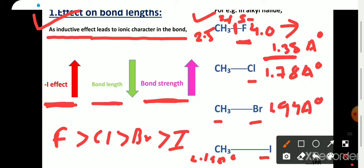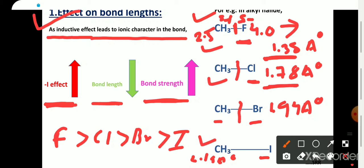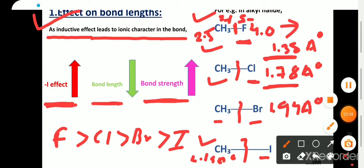In methyl chloride, the minus I effect of chlorine is somewhat lesser than fluorine, so its bond length is 1.78 Angstroms and it requires lesser energy to break this bond. In methyl bromide, even less energy is needed compared to methyl fluoride and methyl chloride. In methyl iodide, iodine has the least minus I effect among the halogens, so bond length is very high, bond strength is very weak, and very less energy is required to break this bond. This is the overall effect of inductive effect on bond length and bond strength.